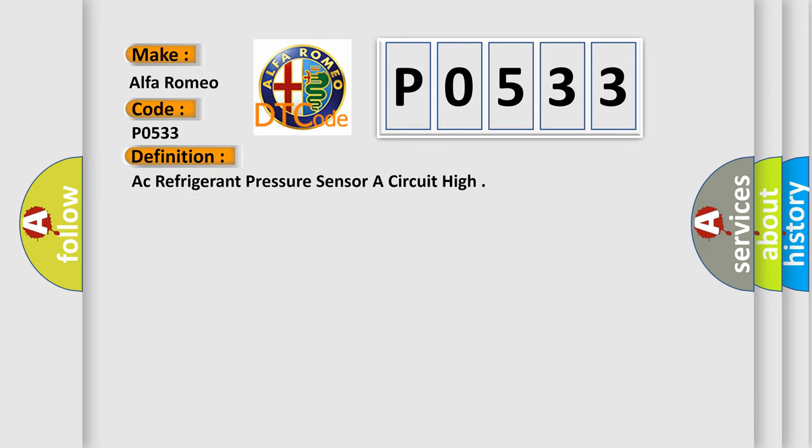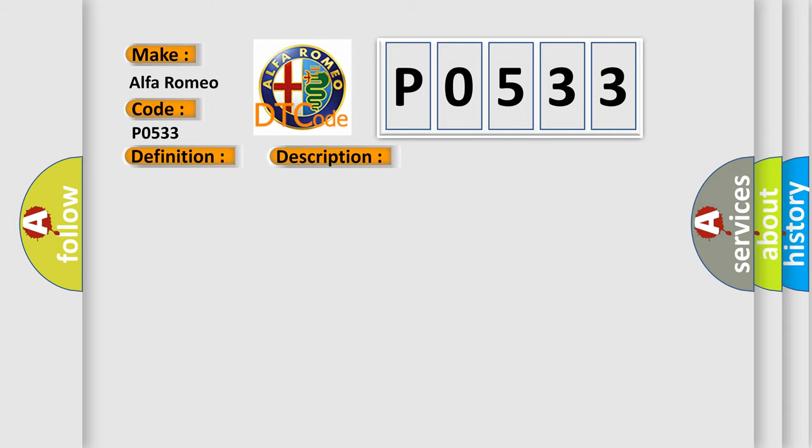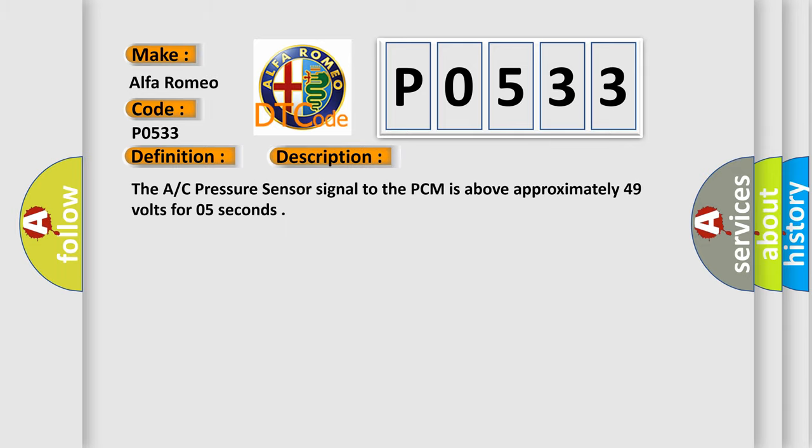The basic definition is AC refrigerant pressure sensor A circuit high. And now this is a short description of this DTC code.